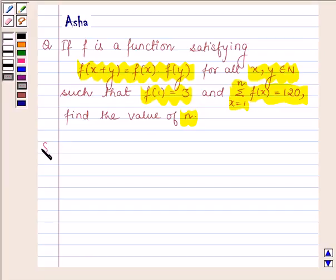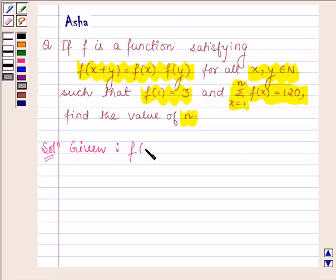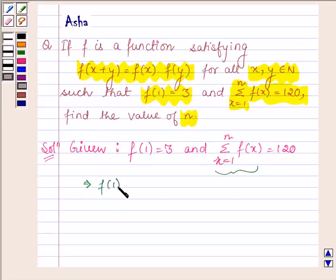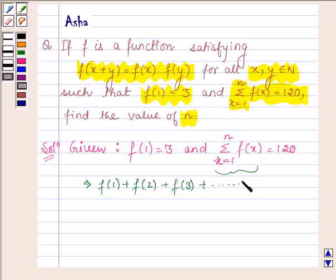Let us now begin with the solution. We are given f(1) = 3 and the summation of f(x) for x running from 1 to n is equal to 120. This implies f(1) + f(2) + f(3) + ... up to f(n) is equal to 120.